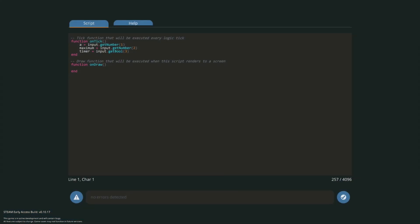The next thing we want to do is incorporate the maximum so in the next line type A equals A times 64 over maximum. That way when our value reaches its maximum then it will cancel out making 64 the maximum which is the height of the monitor.